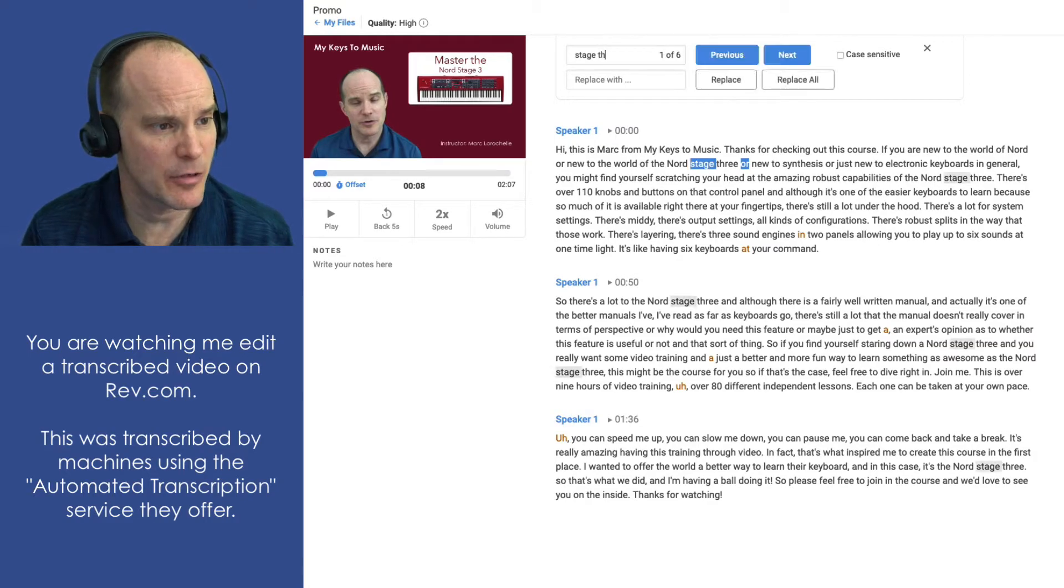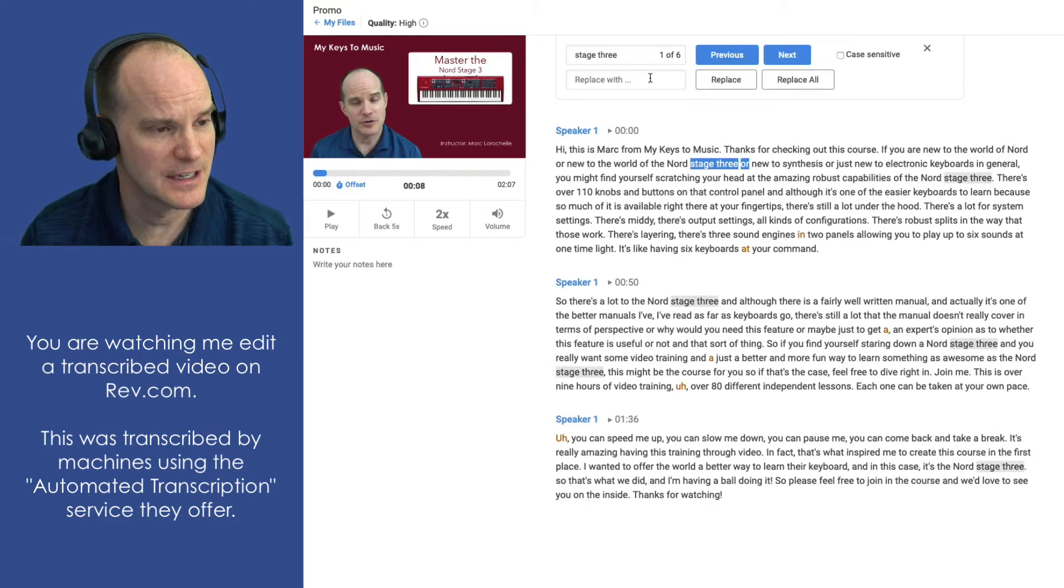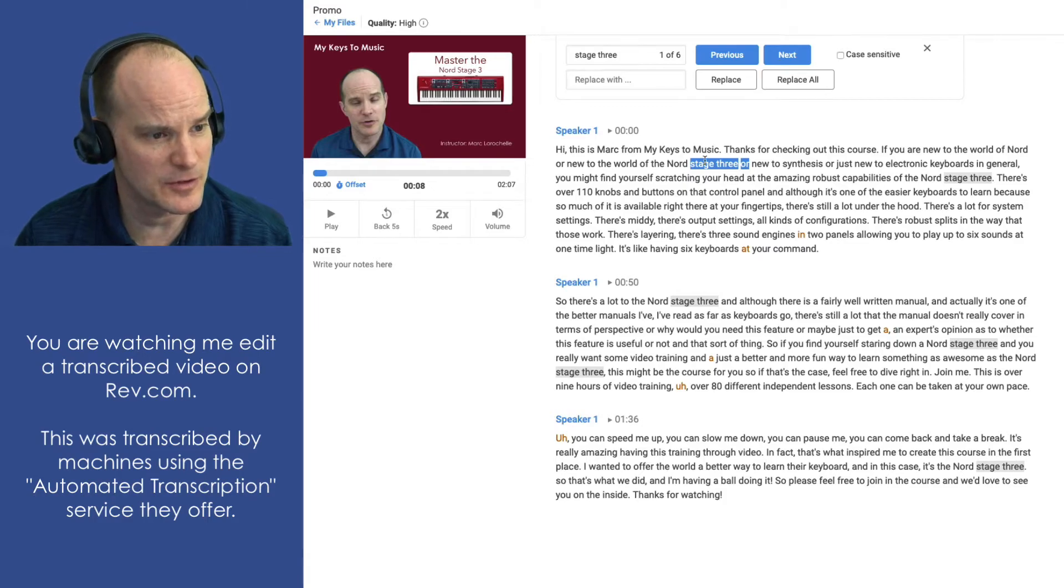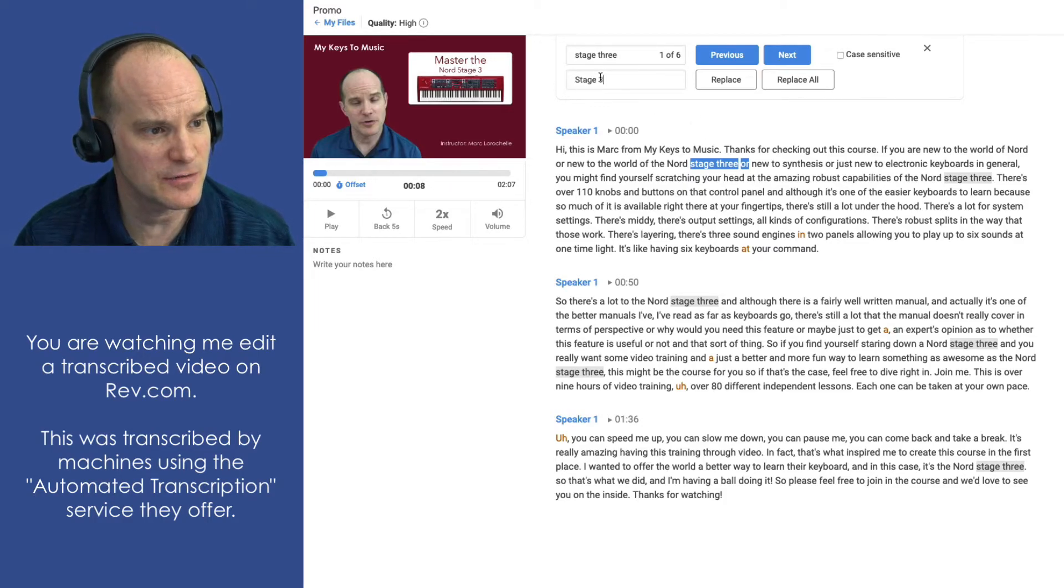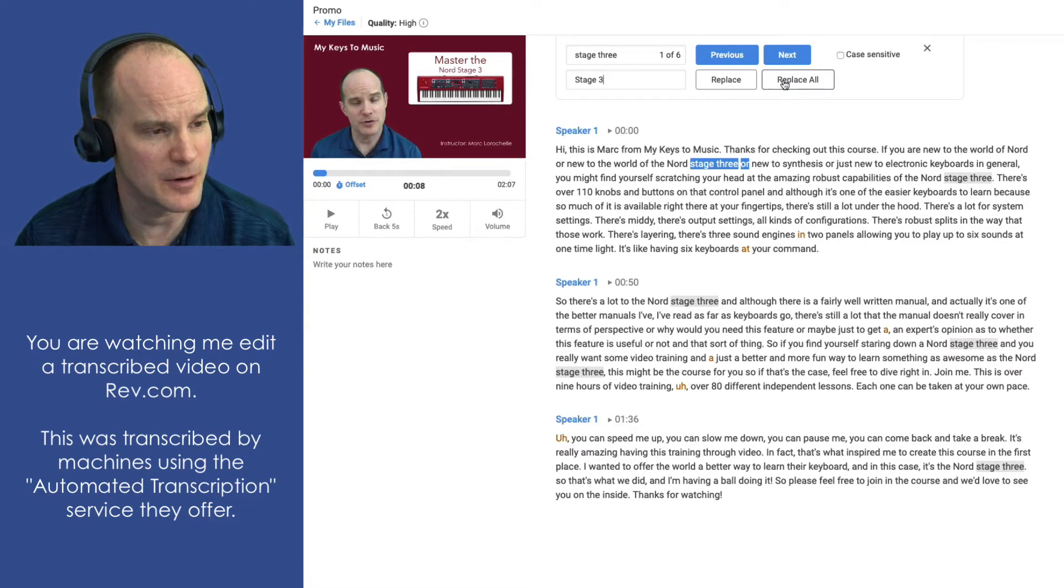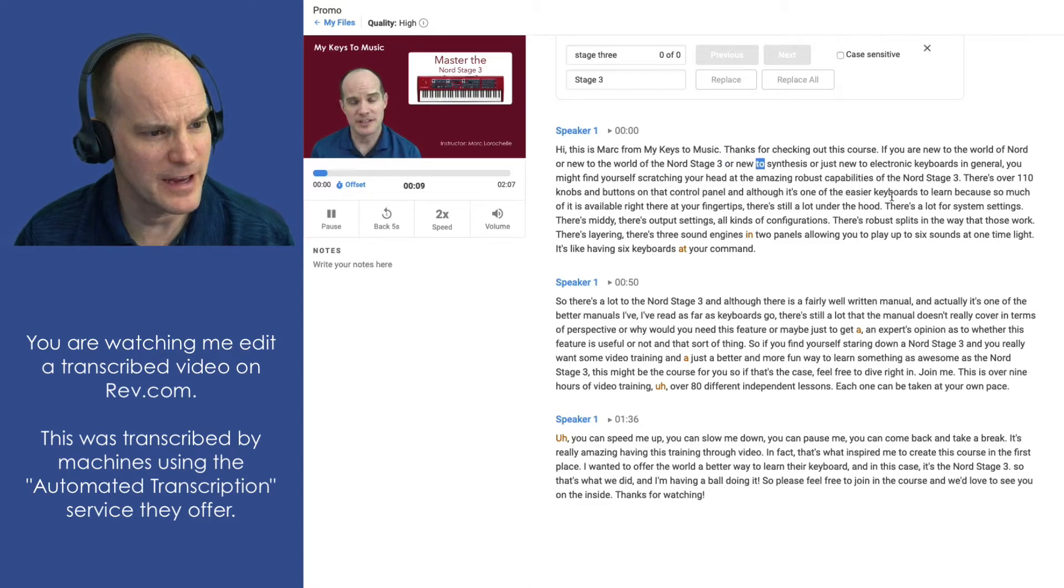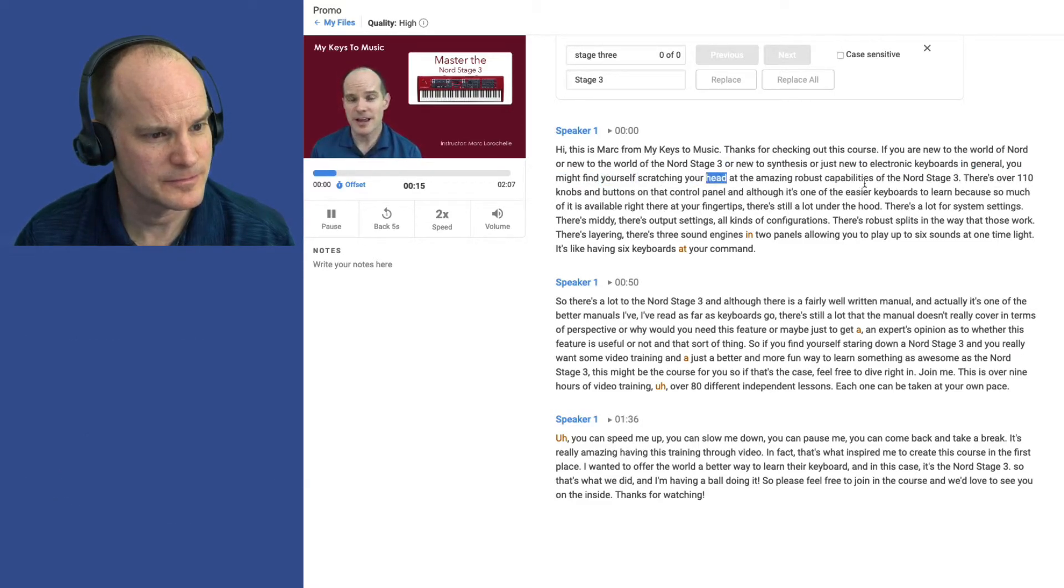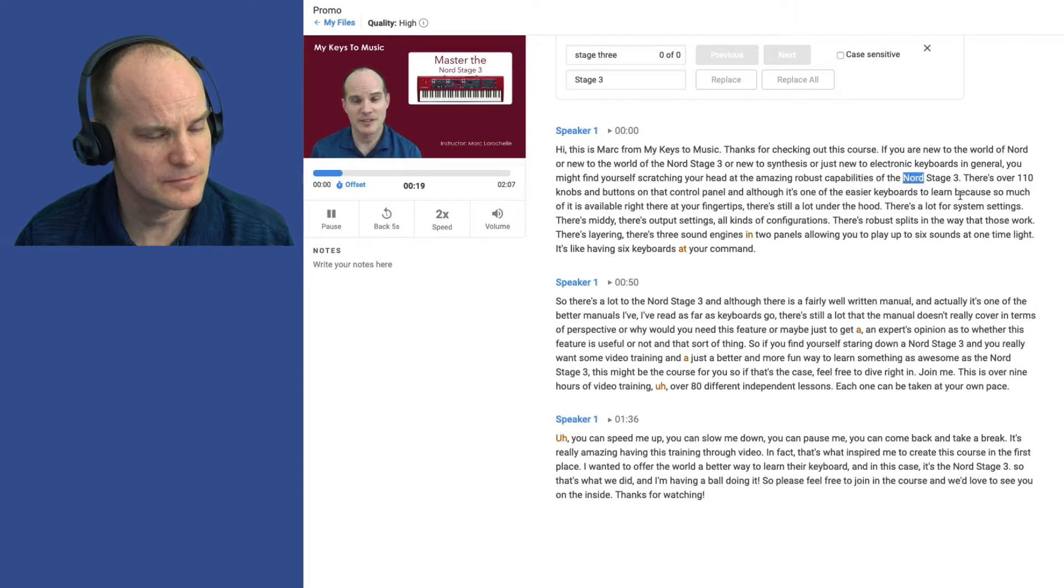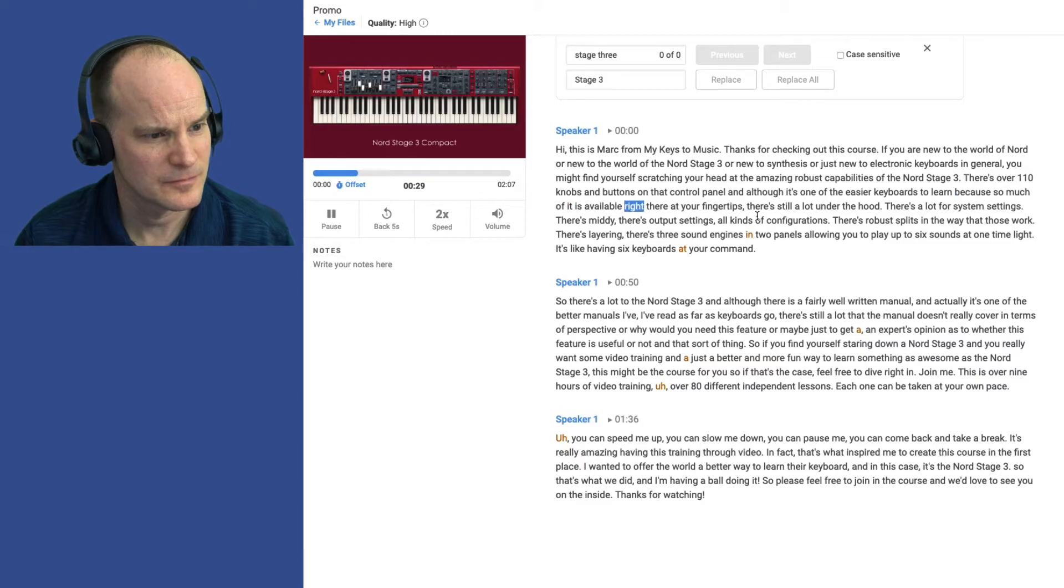So I'm going to go back to my Find and Replace over here in the top right and then put in the word Stage 3 spelled out. There's six of those, one of six. It's finding the first one of six. And I'll take this and change it to Stage 3 with a capital S in a number 3. Stage 3, there we go. And that fixed all that. Or new to synthesis or just new to electronic keyboards in general. You might find yourself scratching your head at the amazing robust capabilities of the Nord Stage 3. There's over 110 knobs and buttons on that control panel. There's MIDI.